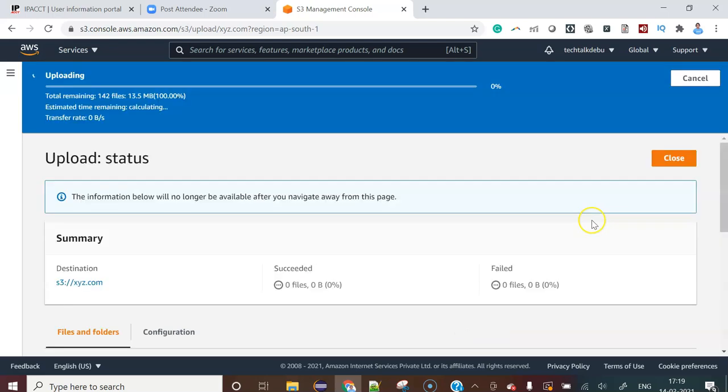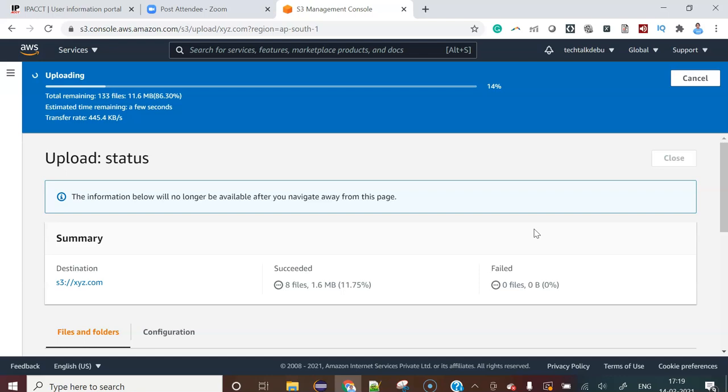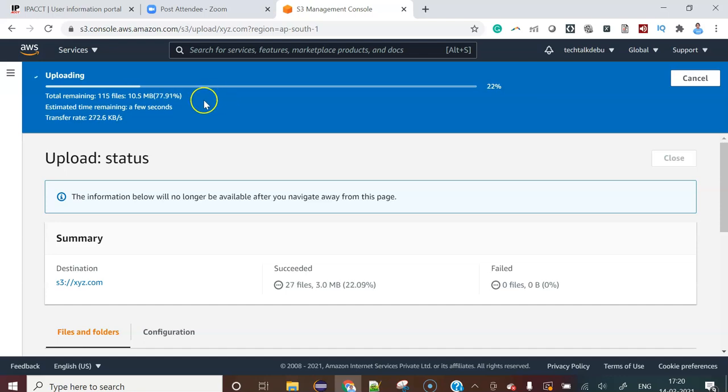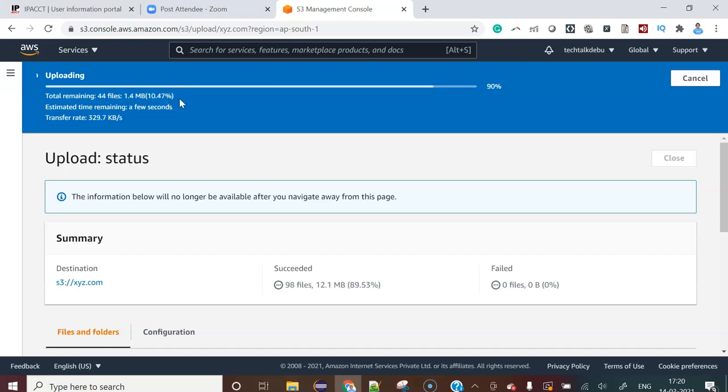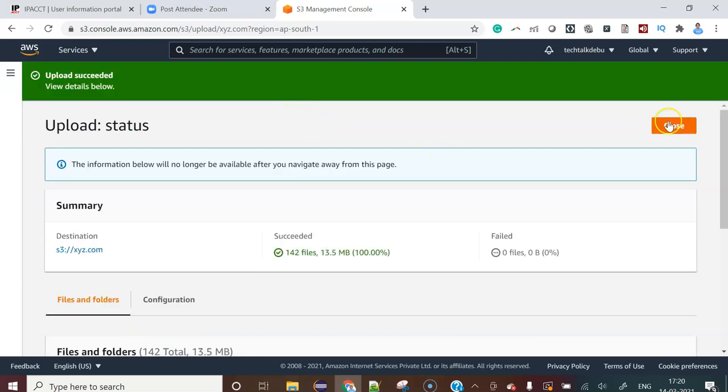Now hit the upload button. It will take some time as it will depend on the size of the files and also depend on your network bandwidth. You can see almost 70% left. It's going to upload those files. 99%, 100%, yes, this is done successfully.